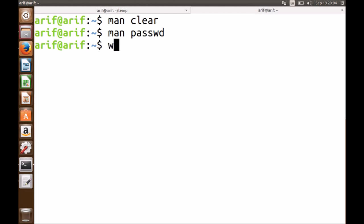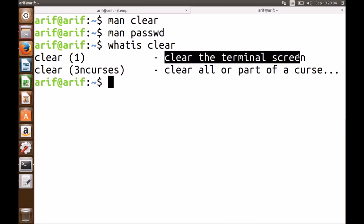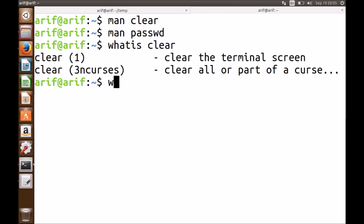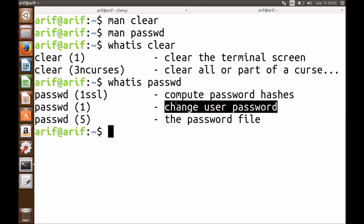Other than 'man', there is the 'whatis' command. If you just want a brief one-line description of what a command does and are not interested in details, use 'whatis' instead of 'man'. For example, 'whatis clear' gives: 'clear - clear the terminal screen'. Similarly, 'whatis passwd' tells you 'change user password'. Then we have 'whereis clear', which locates a binary, its source, and its man page file. It shows you the binary file location and the location of the man page.